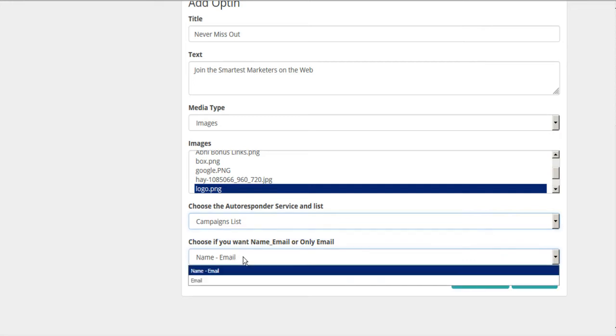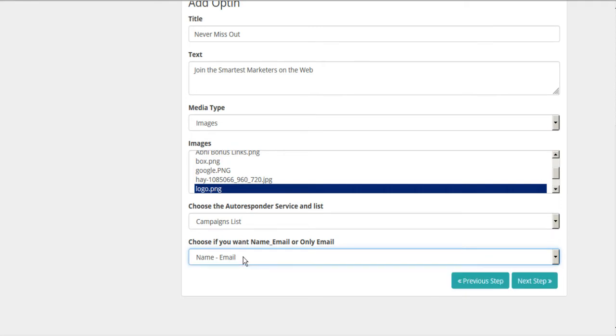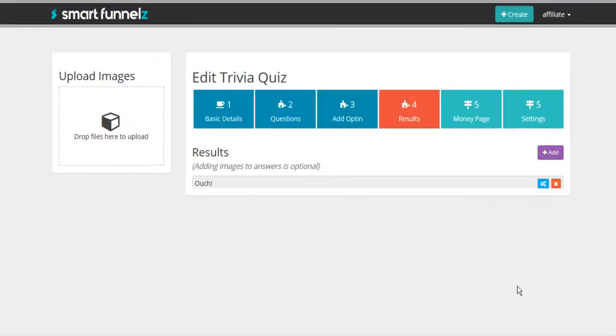You have a choice of collecting name and email or email only. And then on to the next step.